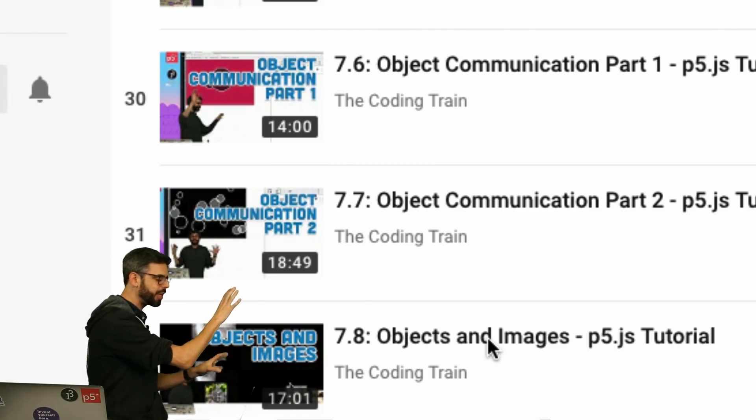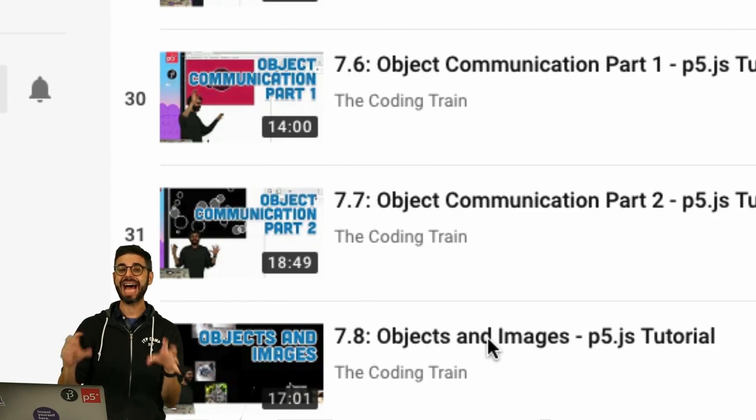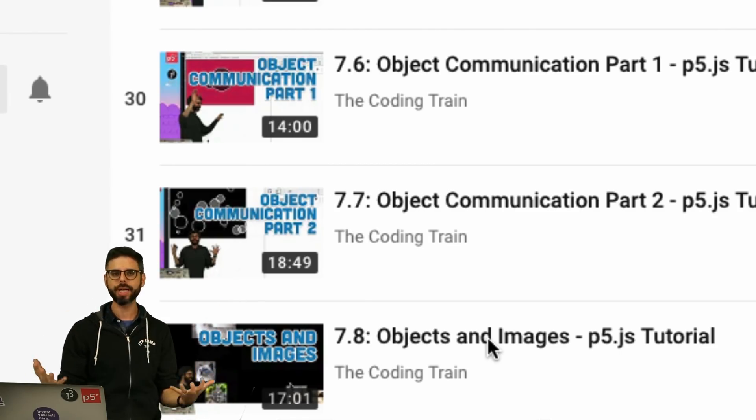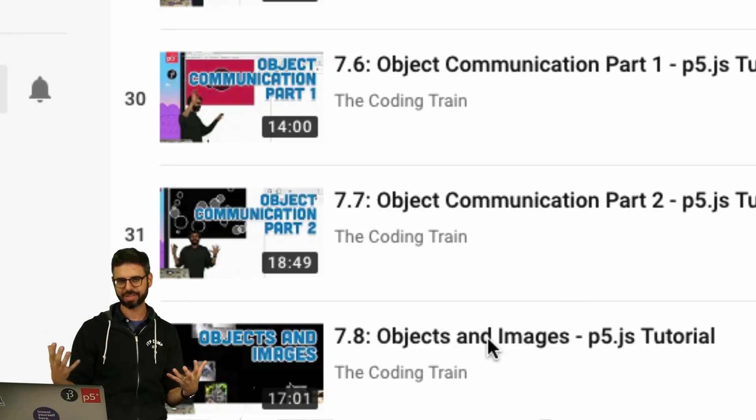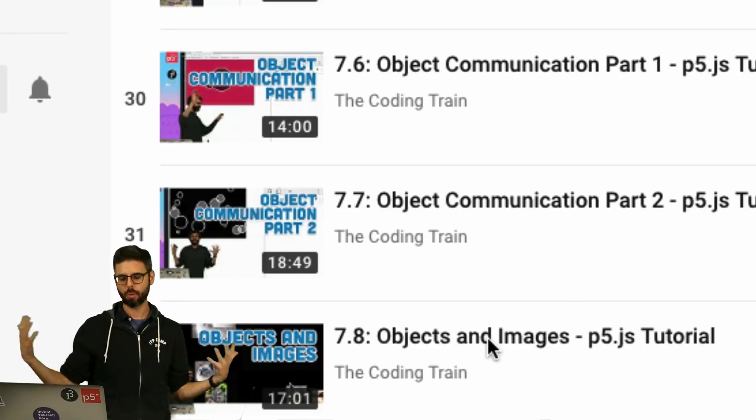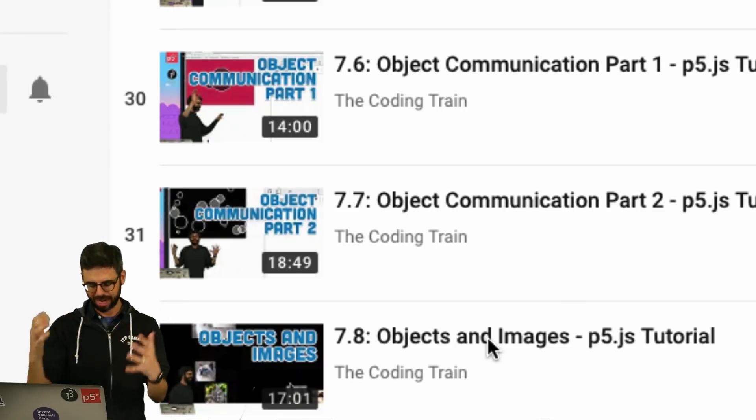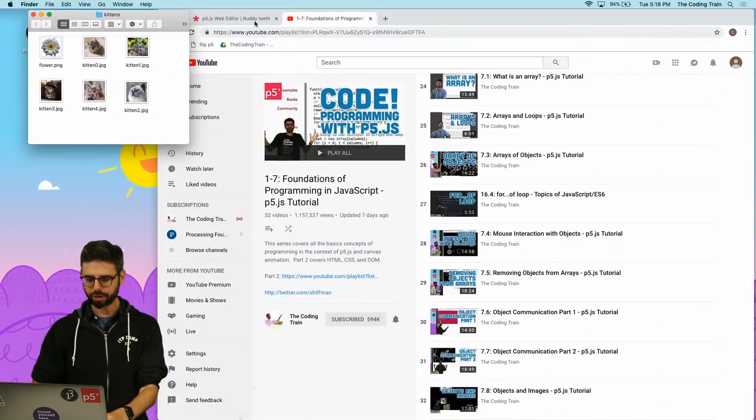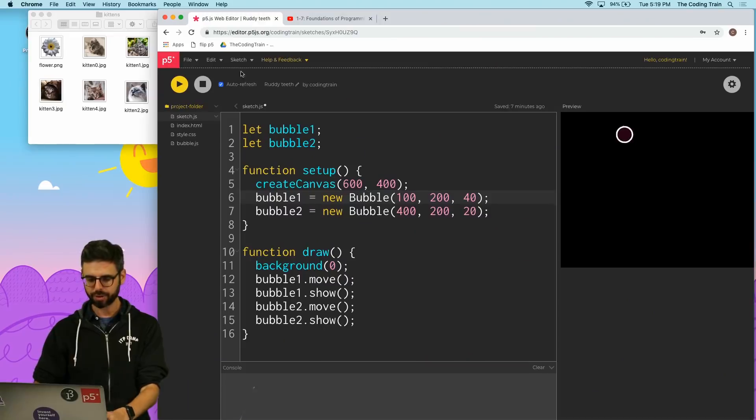But in both of these videos I'm using the Atom text editor and just opening up my JavaScript p5 sketch in the Chrome browser directly, and now I want to show you how to do this.